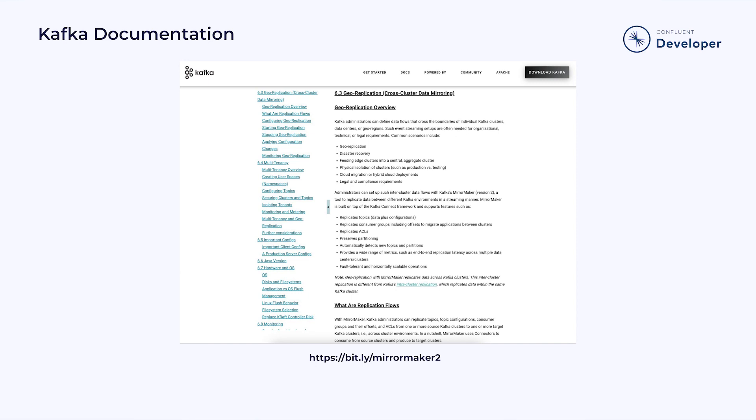The official Apache documentation has more details on how to configure MirrorMaker 2. I also suggest sticking around and completing the MirrorMaker 2 hands-on module later in the course.